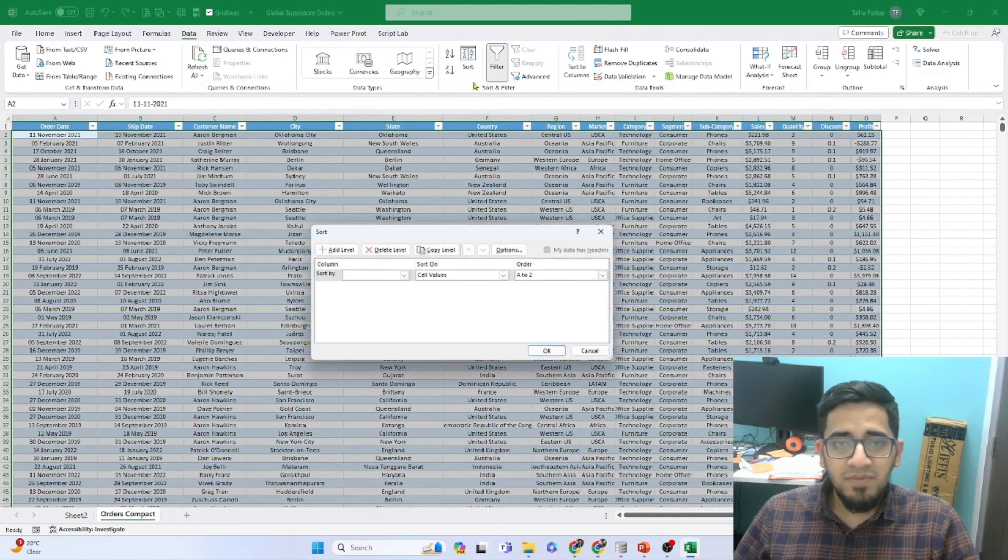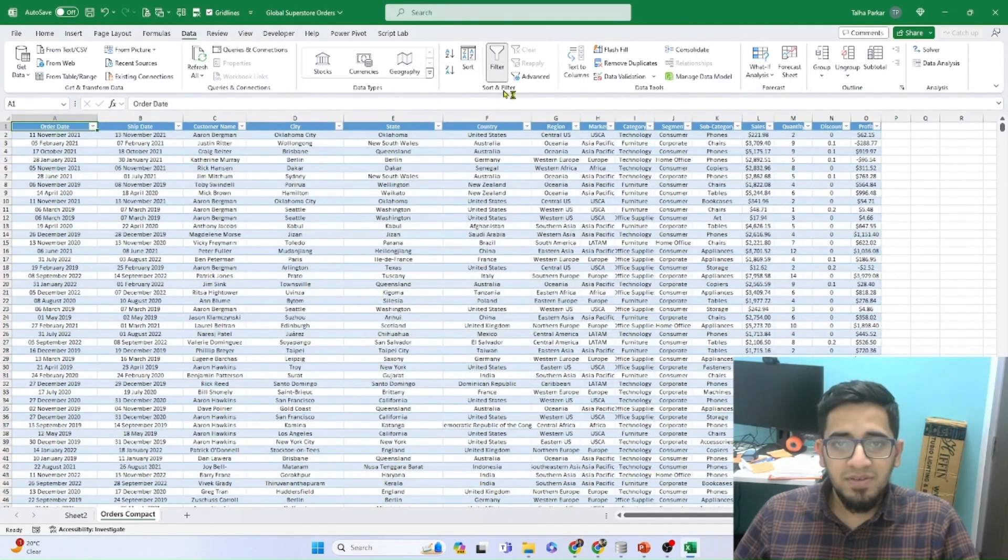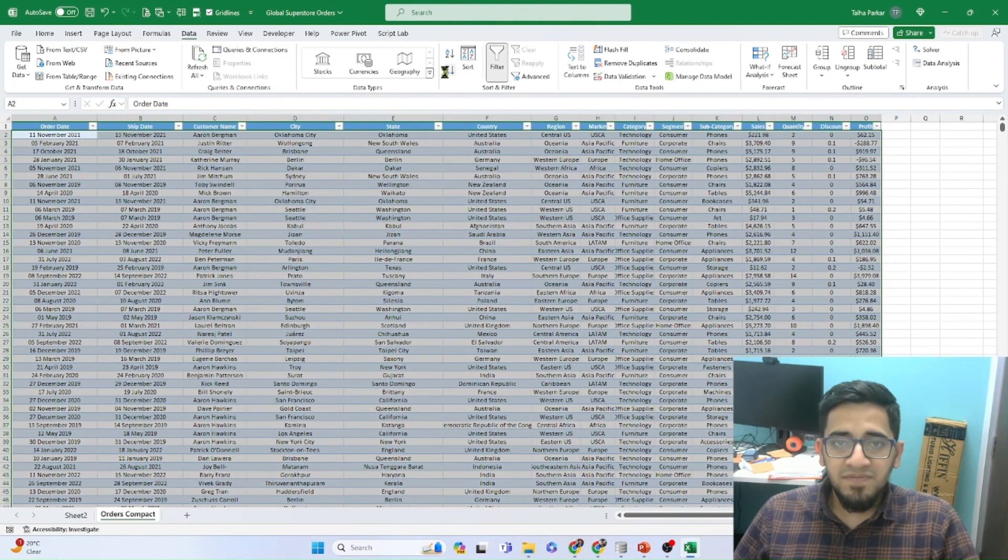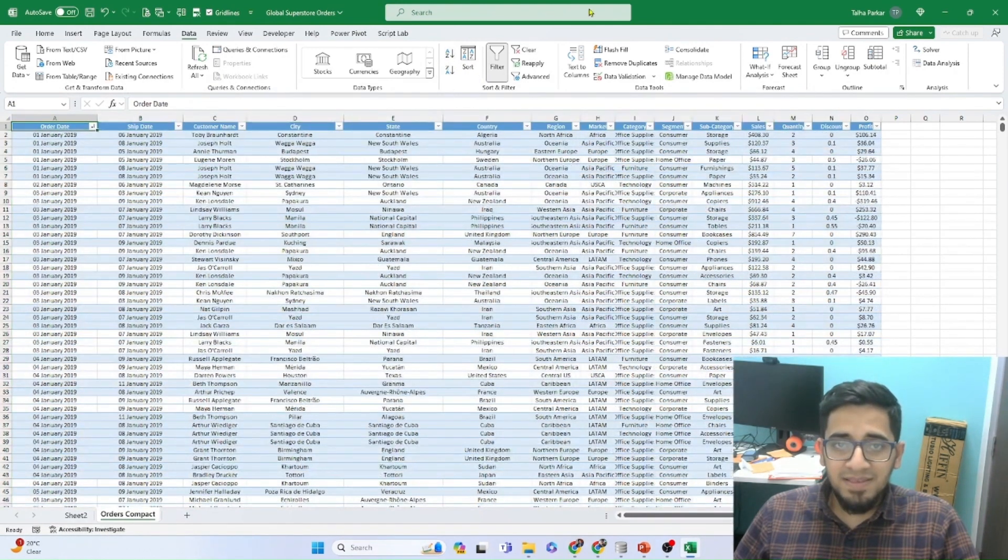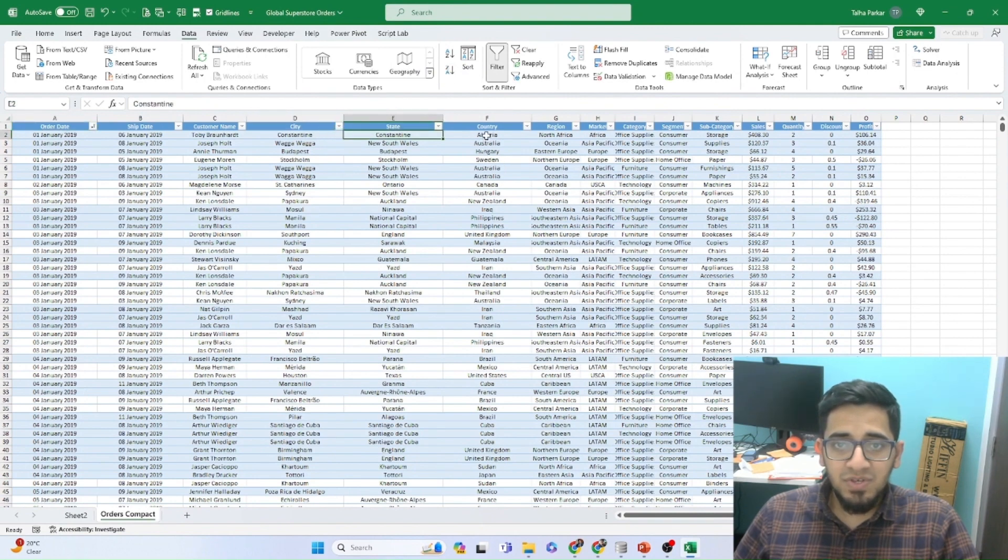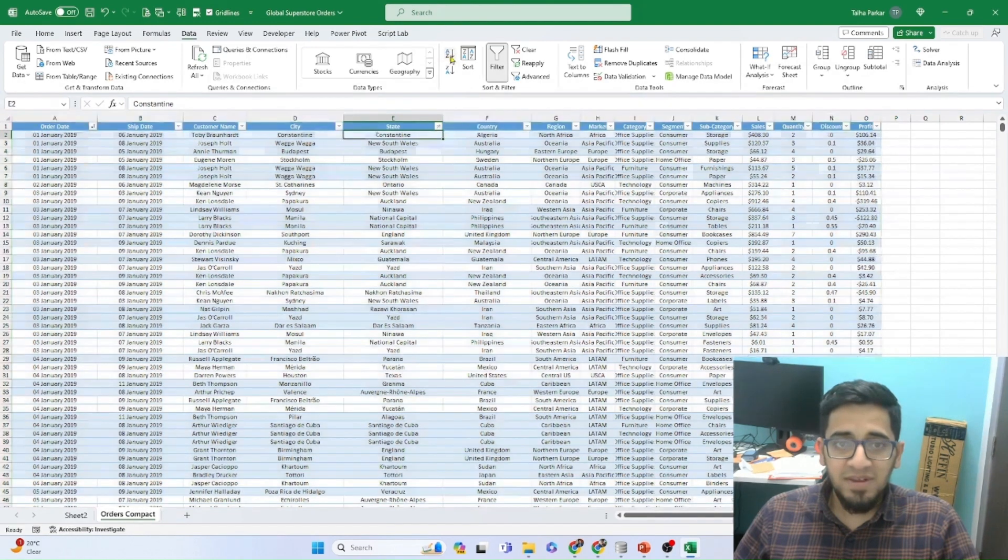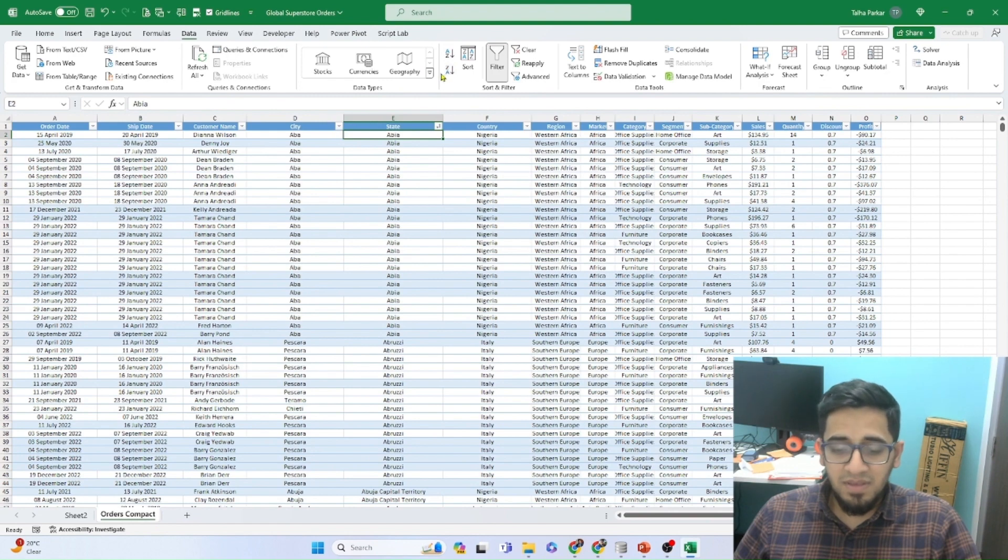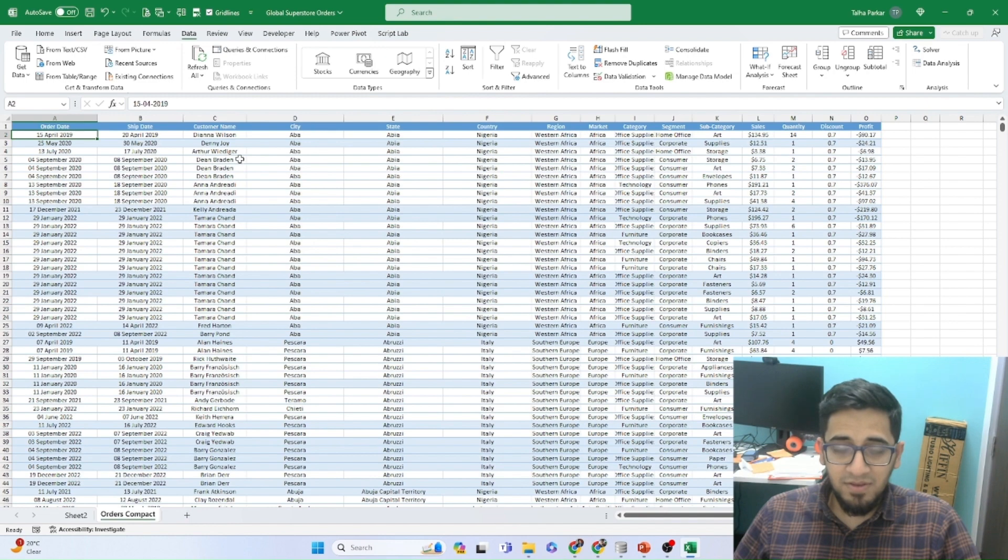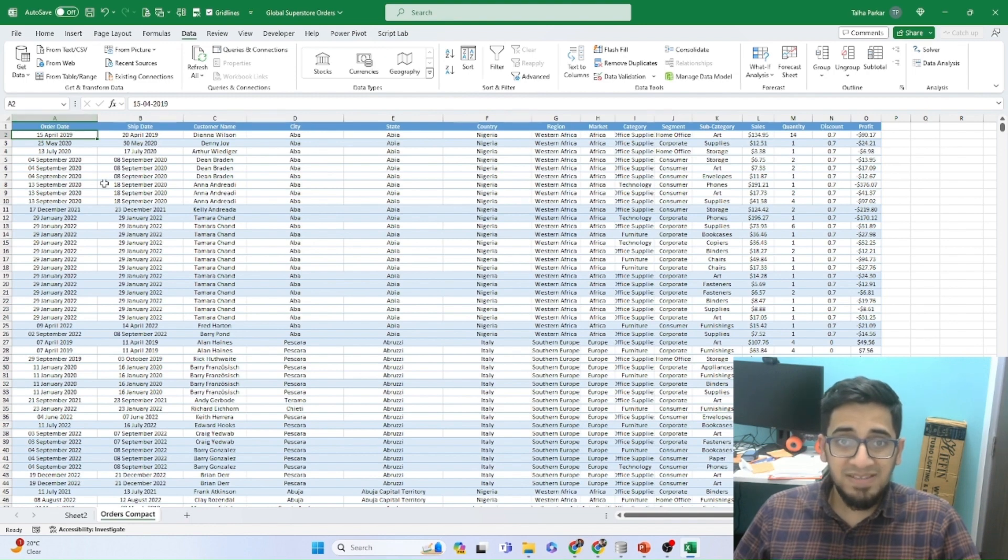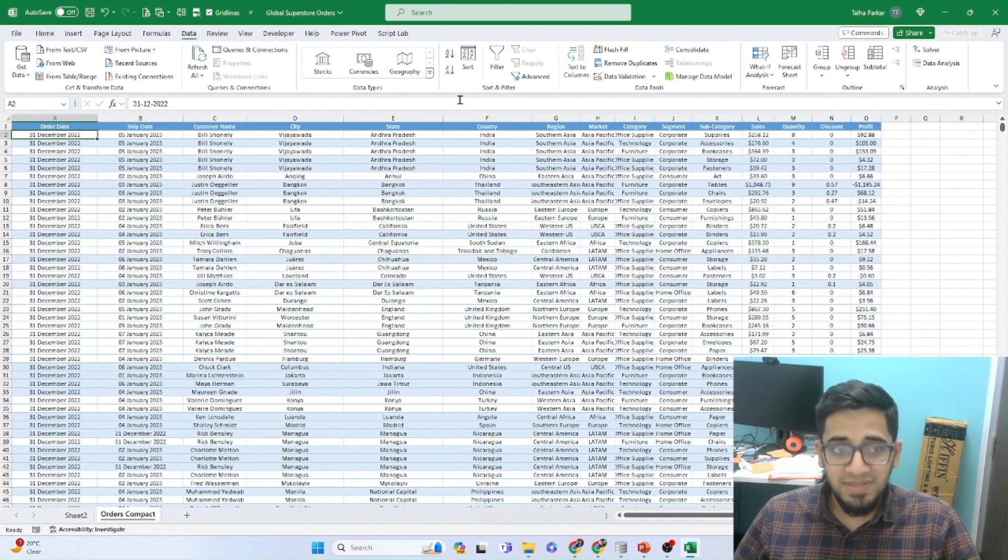Now if you come to the group here, sort and filter group, here you have sort Z to A and A to Z. This sorting works based on your active cell. So if my active cell was on state and if I sort A to Z, it will sort everything based on that column. So if the filter was not applied and you wanted to sort the data, you would just go and select the column based on which you want to sort the data and then just click on sort Z to A or A to Z.